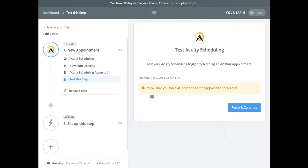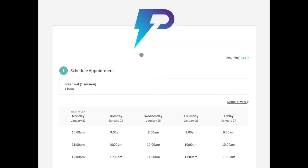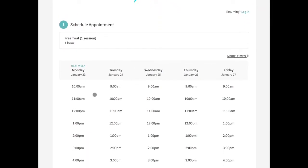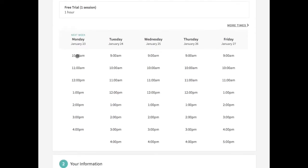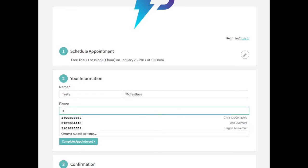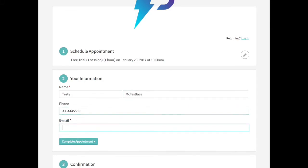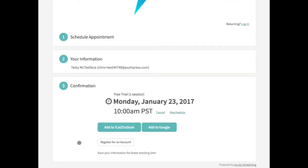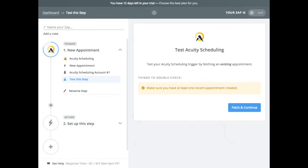So now it says make sure you have at least one recent appointment created. So I'm going to switch to my appointment scheduler tab, which is this. And this is how you'd post a link this online. So let's see if I put this in. Just want to select an email that won't bounce. So that's pretty simple from the Acuity end. I've just booked an appointment for Monday, January 23rd. So I'm going to go back to Zapier.